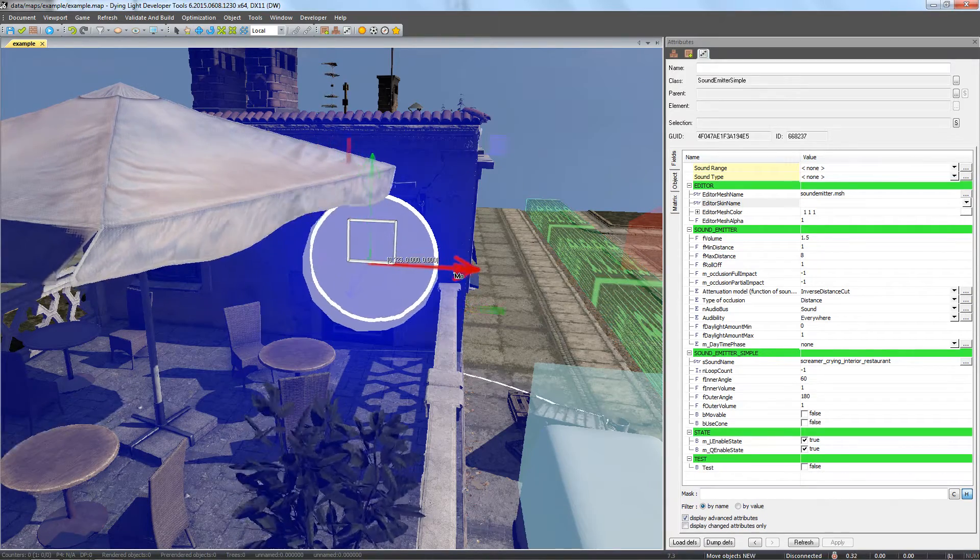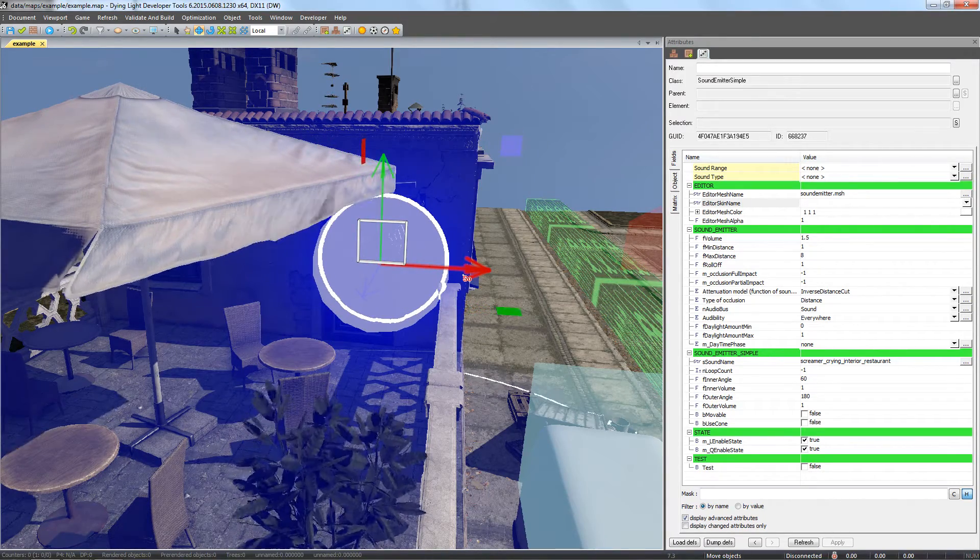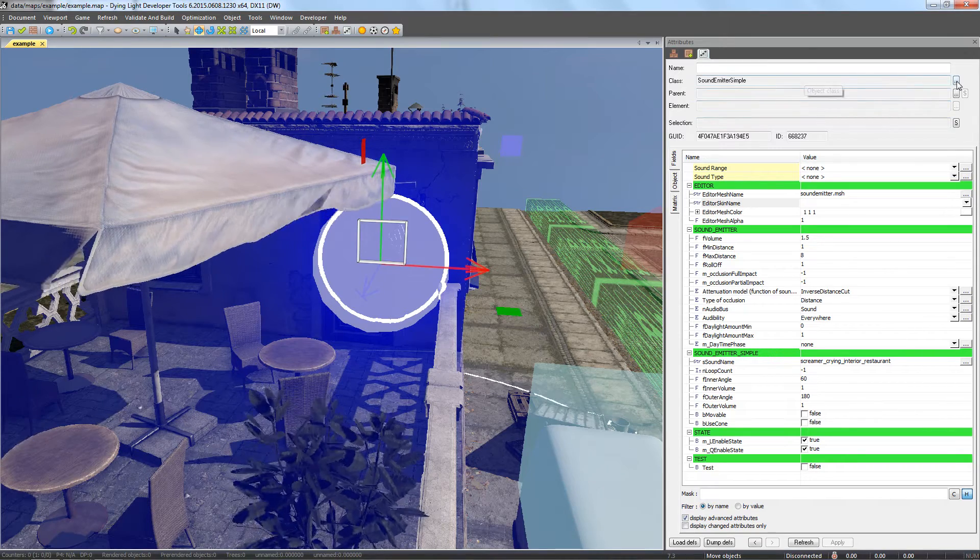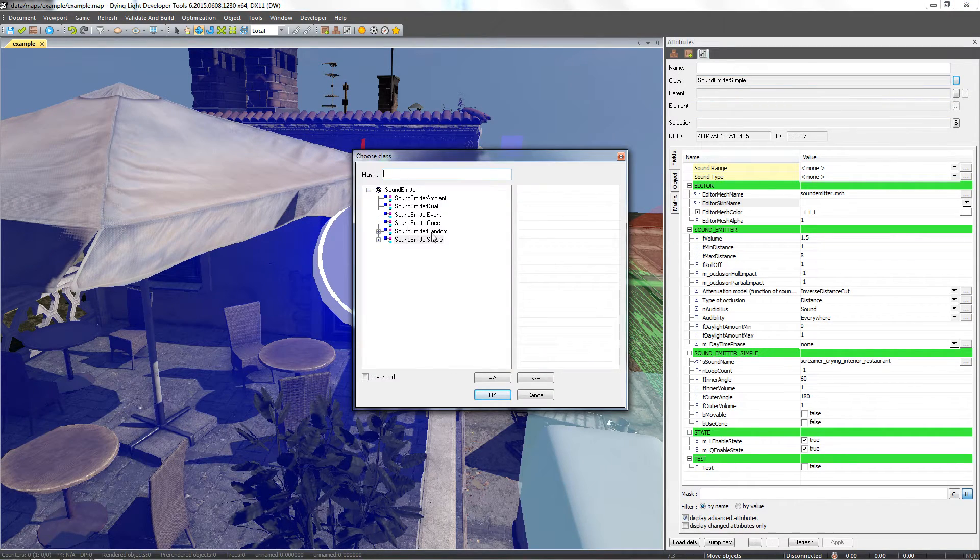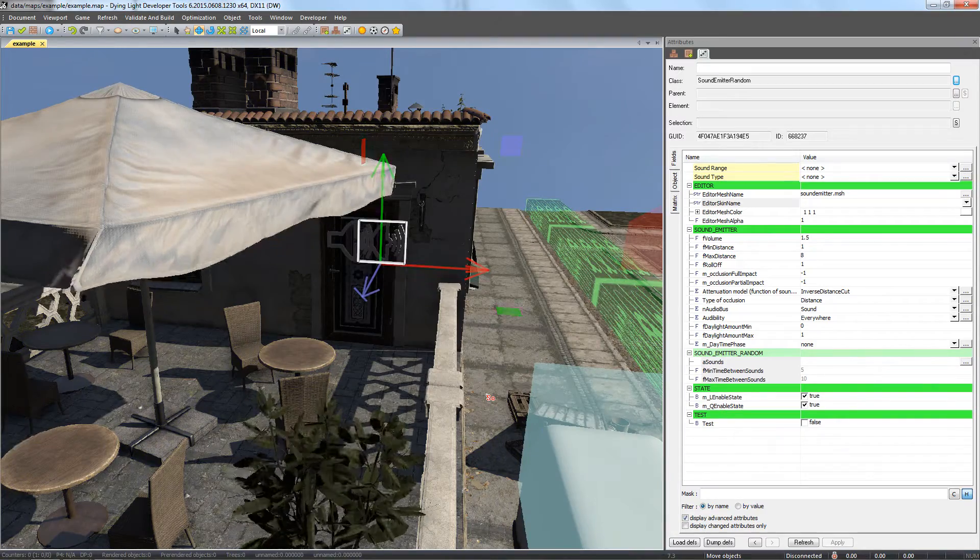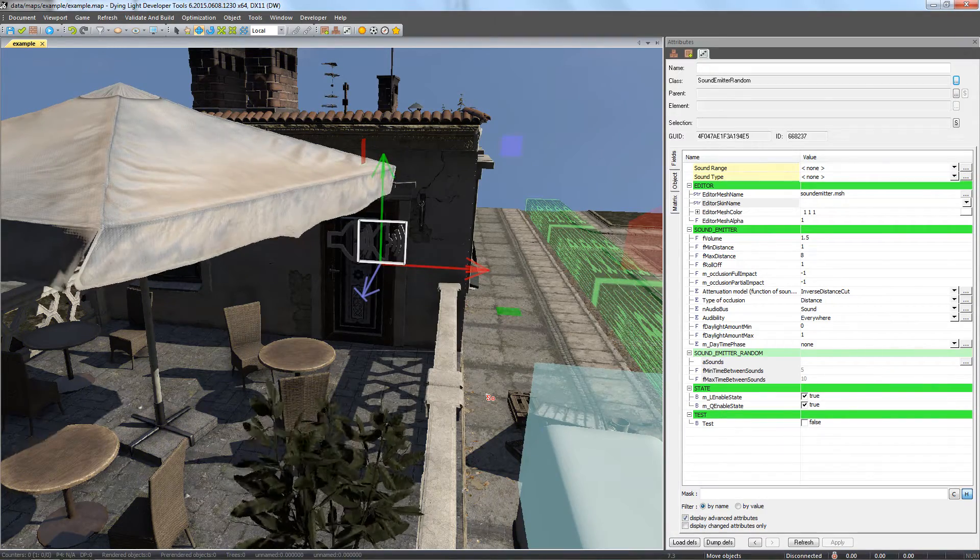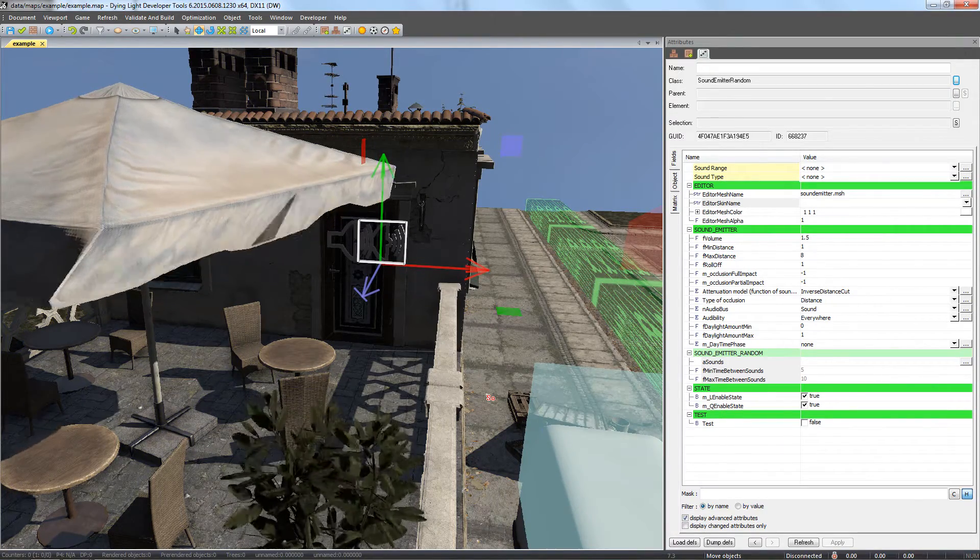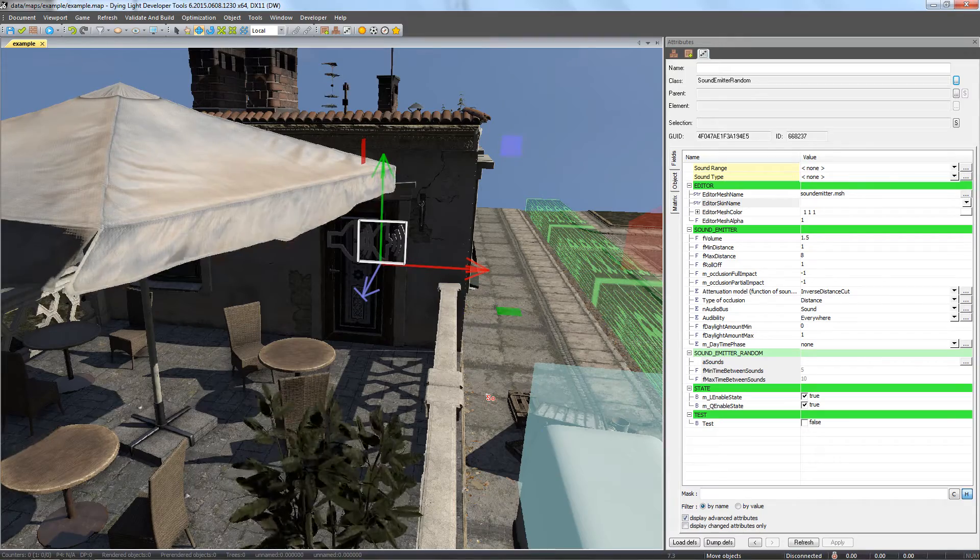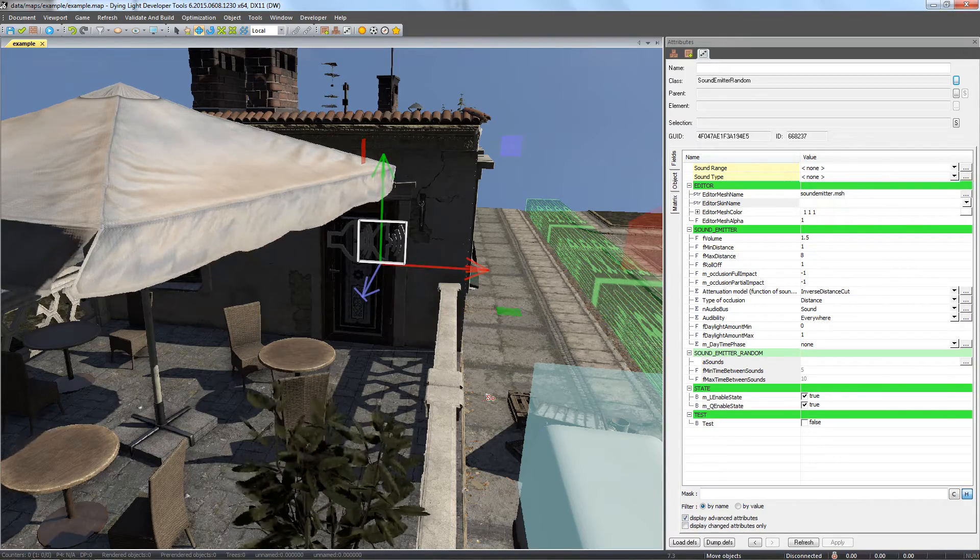First, copy our initial sound emitter. This time, we change the class in the attributes window from sound emitter simple to sound emitter random. This will allow us to randomly play sounds from a predefined pool. Let's modify the parameters. Most of them are exactly the same across both types of emitters.